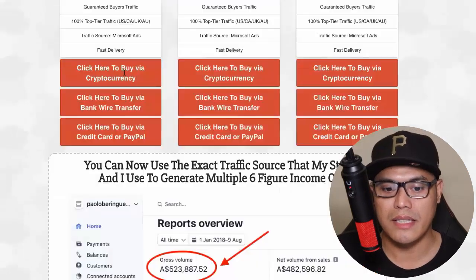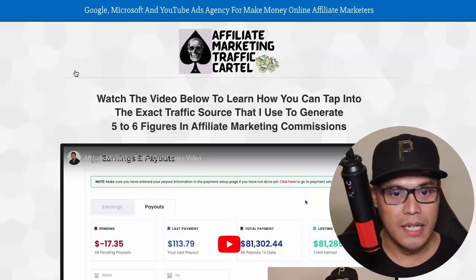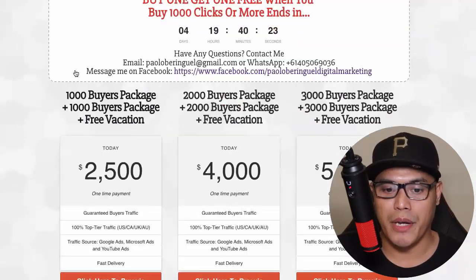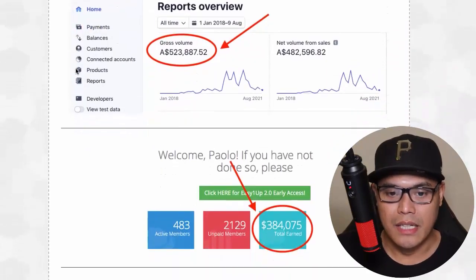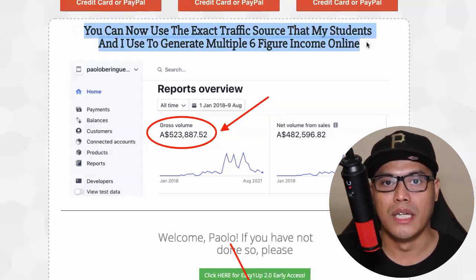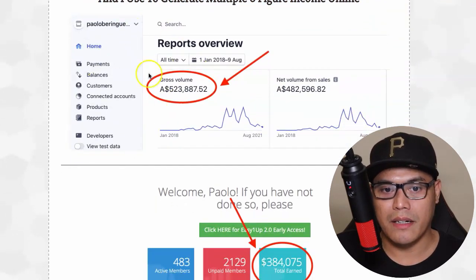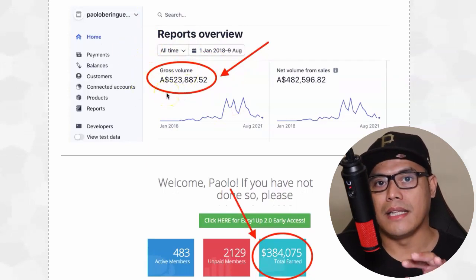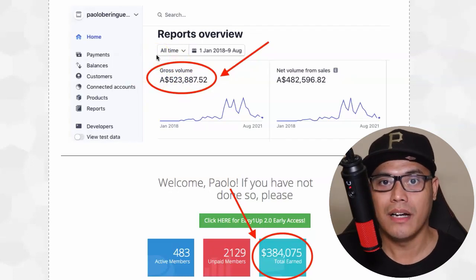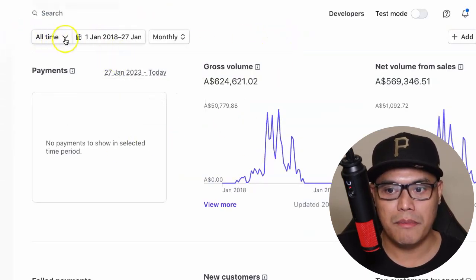It's already producing results, as you can see here. I'll put the link in the description so you can visit this page - it's basically free to navigate. This is my traffic agency. If you scroll down, it says you can now use the exact traffic source that my students and I use to generate multiple six-figure income online. On this particular affiliate account, the total commission I made was five hundred twenty-three thousand eight hundred eighty-seven dollars.